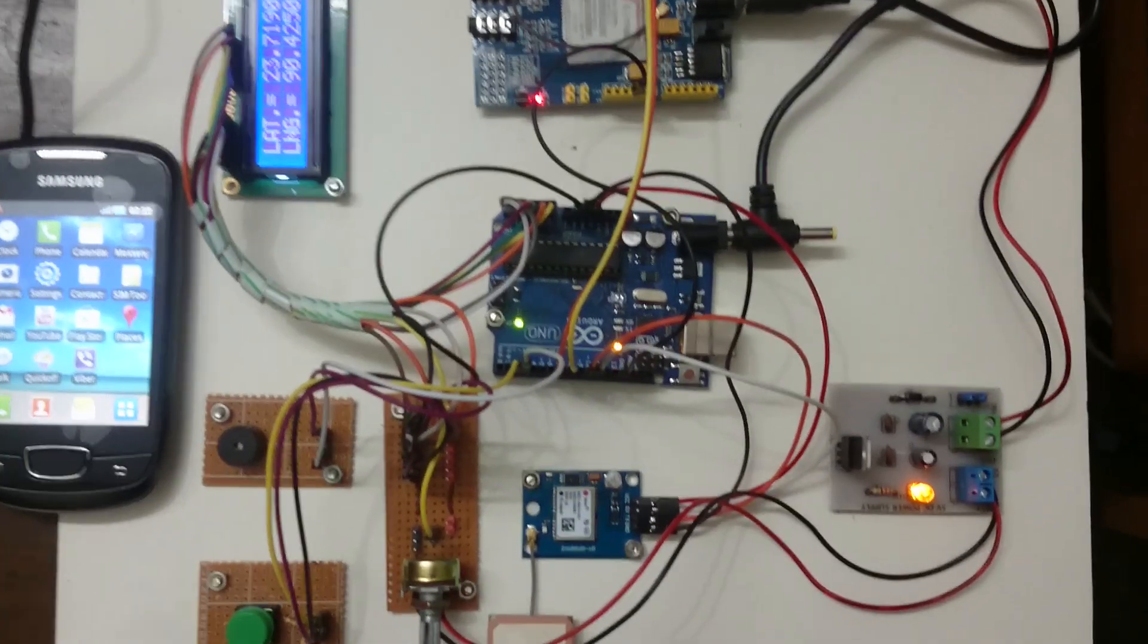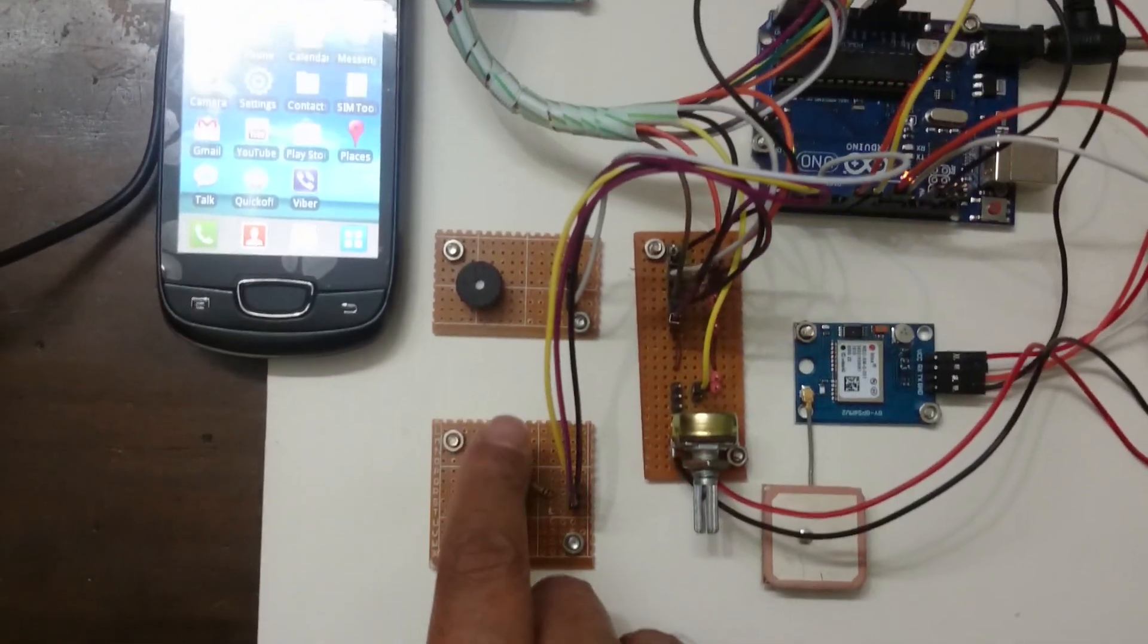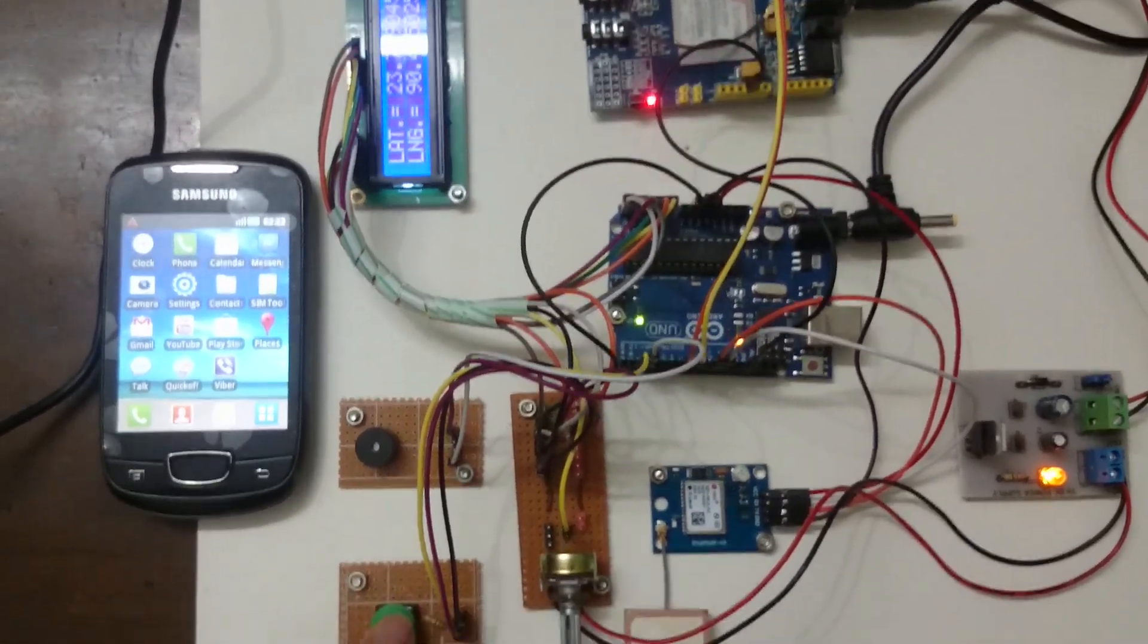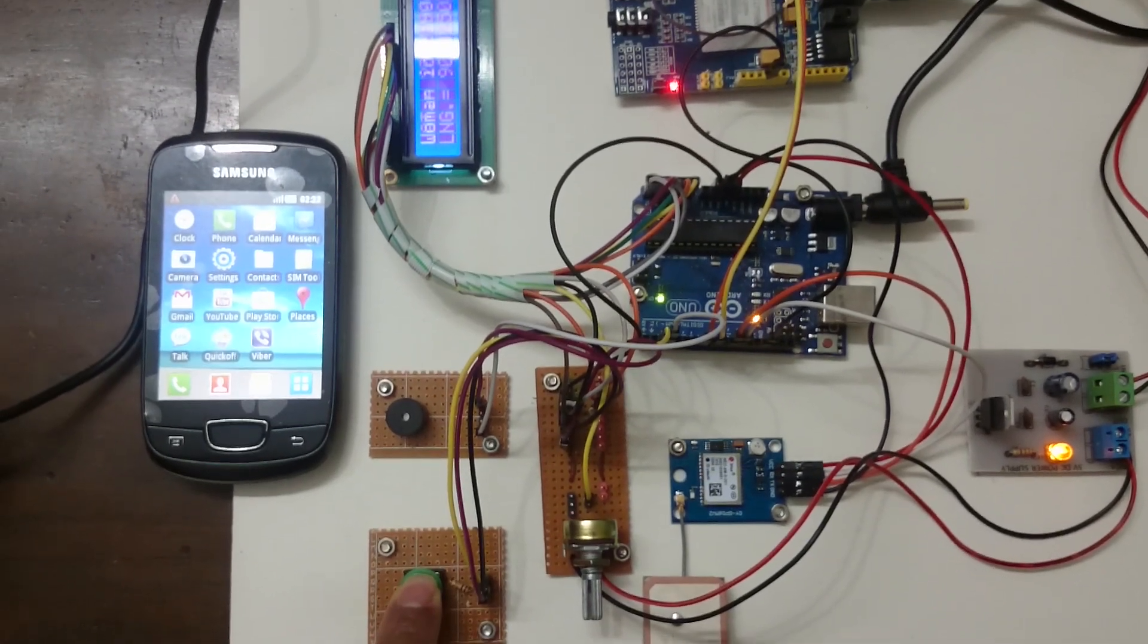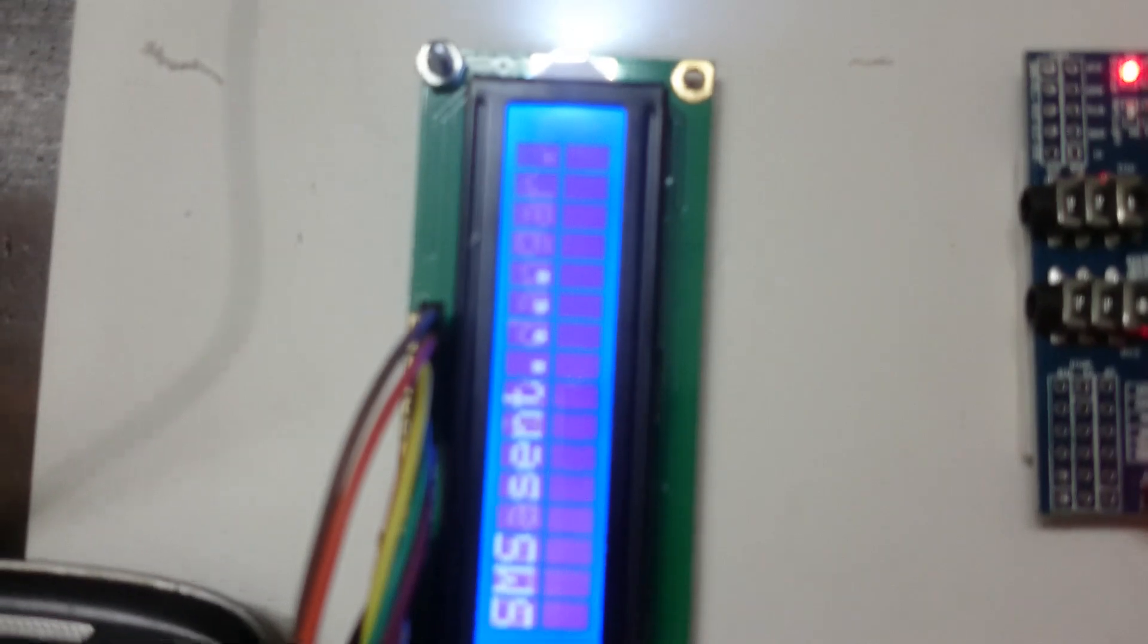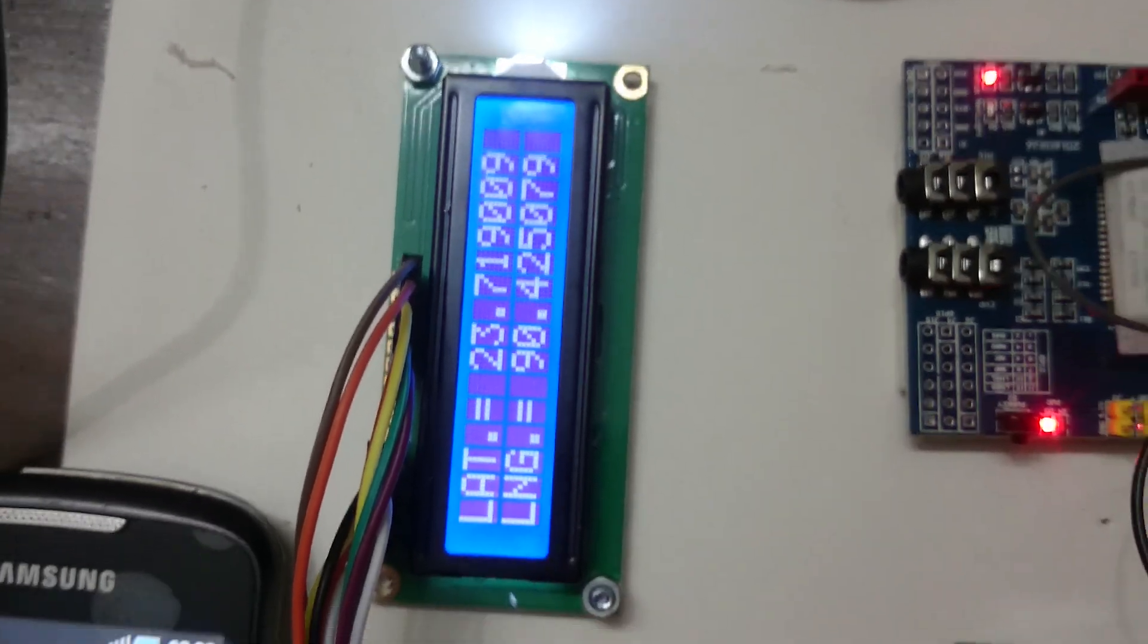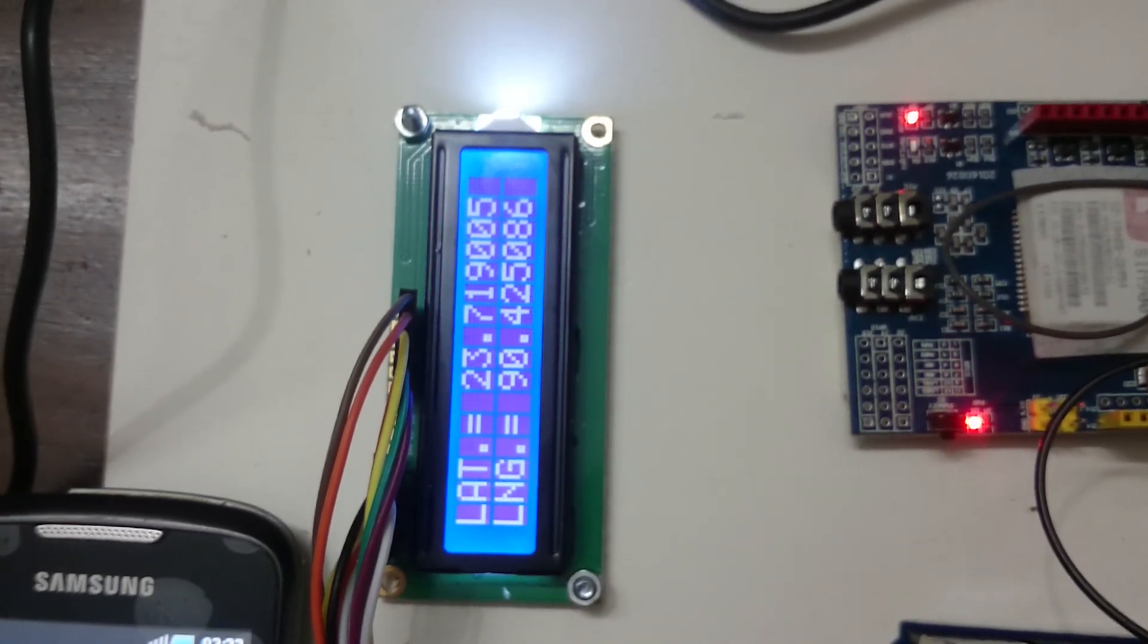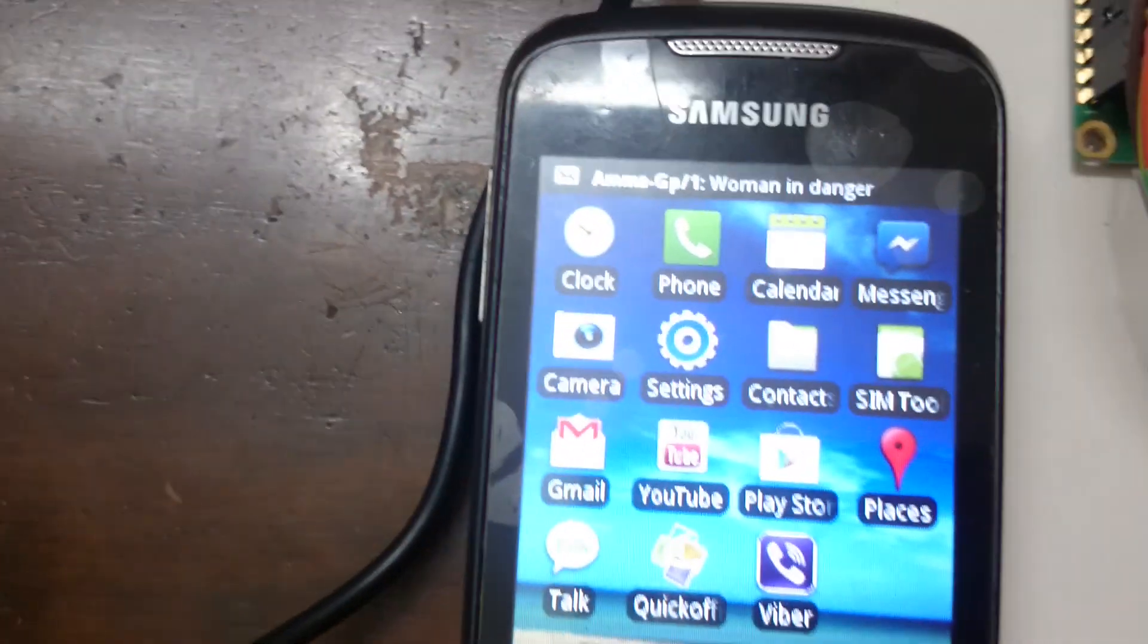Now I am pressing the button. Sound is coming—woman in danger. One message has been sent.